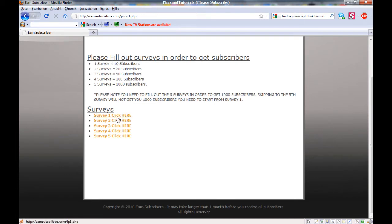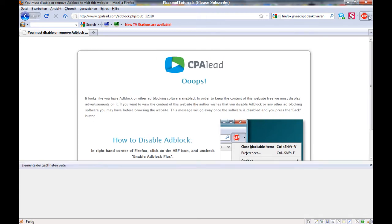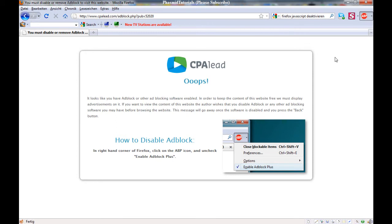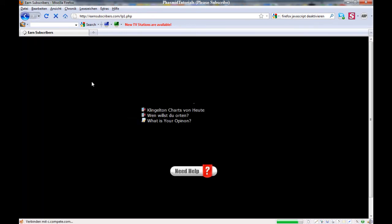When you click here, Survey 1, click here to earn 10 subscribers. For example, click here. Ad blocker is on. Wait. And again, this survey, Survey 1, we don't want to make this.